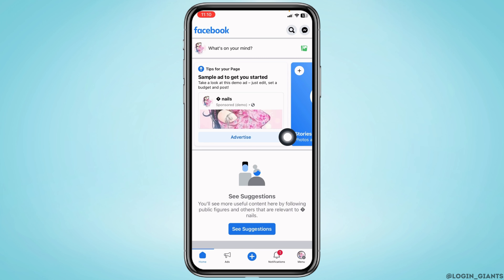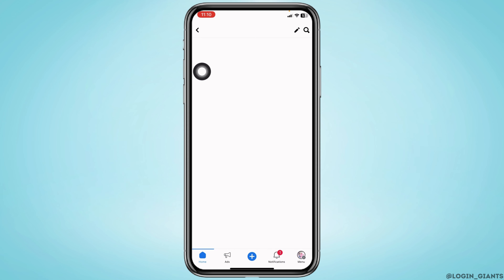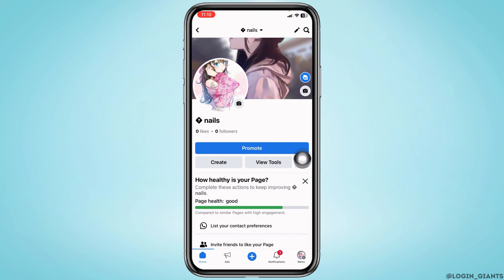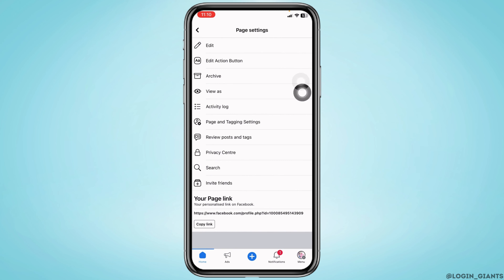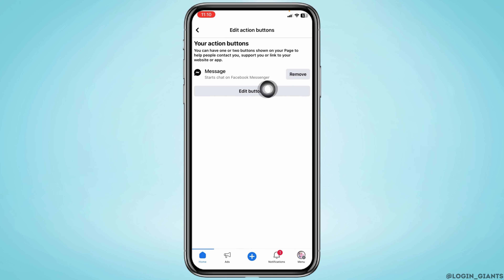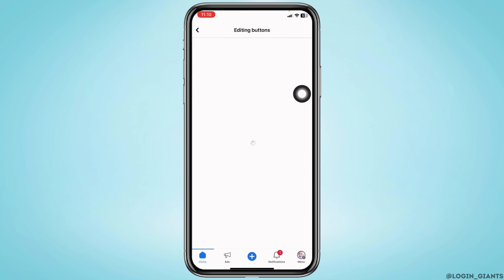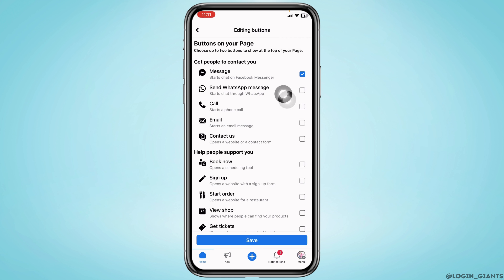After you switch to your Facebook page, head towards the profile. Now tap on the three dots. Go to the option 'Edit Action Button' and tap on 'Edit Buttons'.